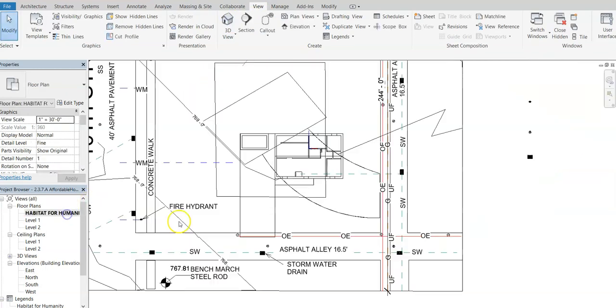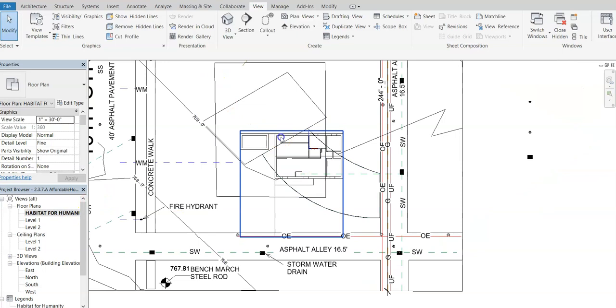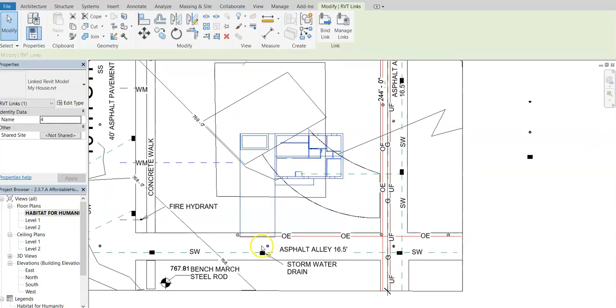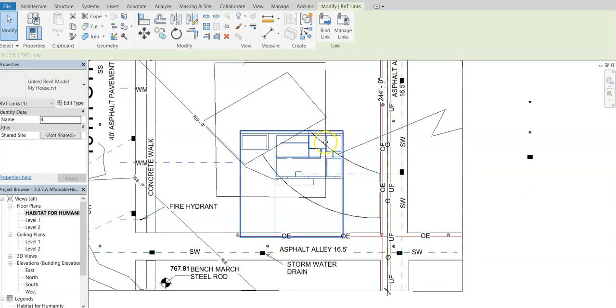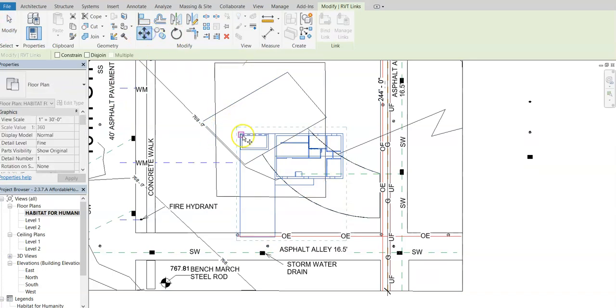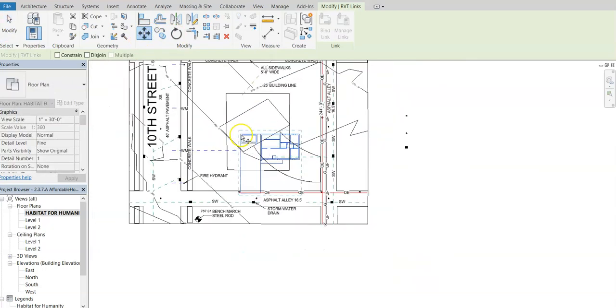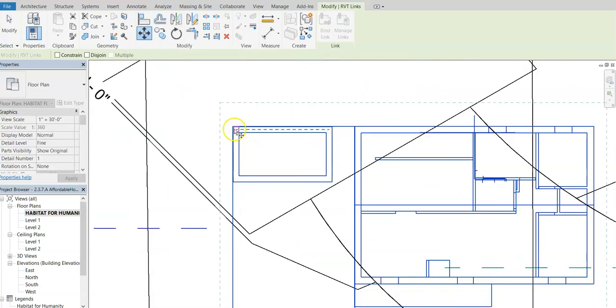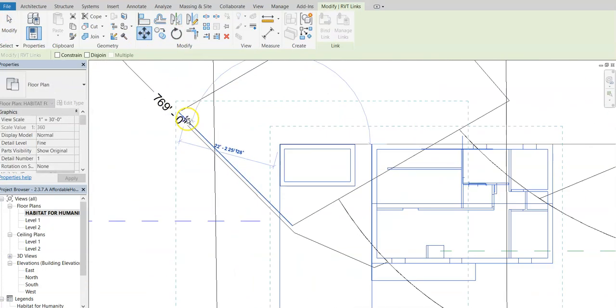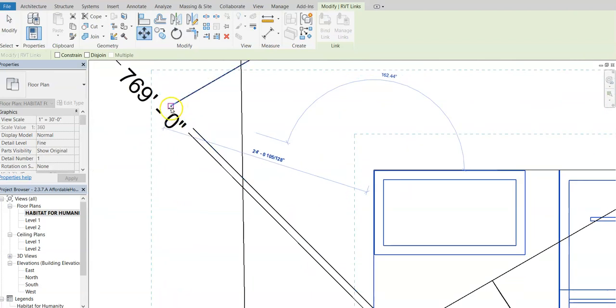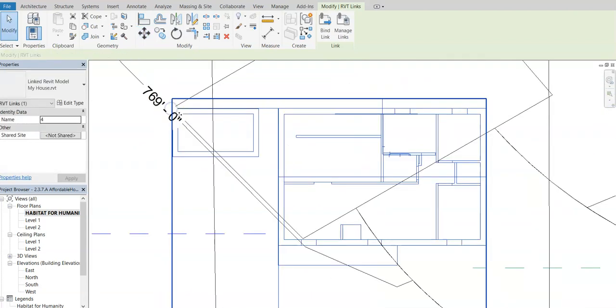Let's go back to our site plan. We want to rotate this and move it. So we're just going to tap on the house. Make sure we have that. I want to go to move and I'm going to move this corner right here over to this corner of our building pad.